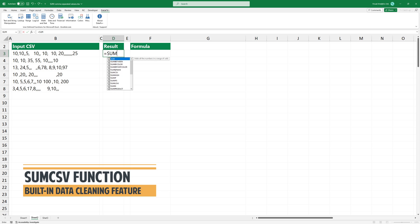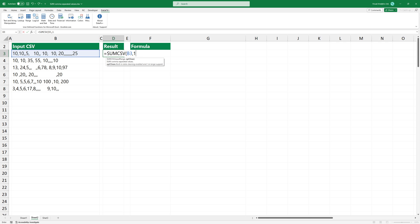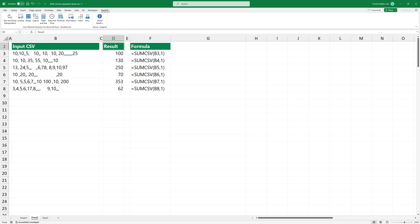Type the function and select the cell that contains comma-separated values. Use one as a second argument. The function uses a built-in data cleaning algorithm to remove any extra spaces and commas before splitting the values. After that, it creates an array that contains numerical values only. The result looks great.